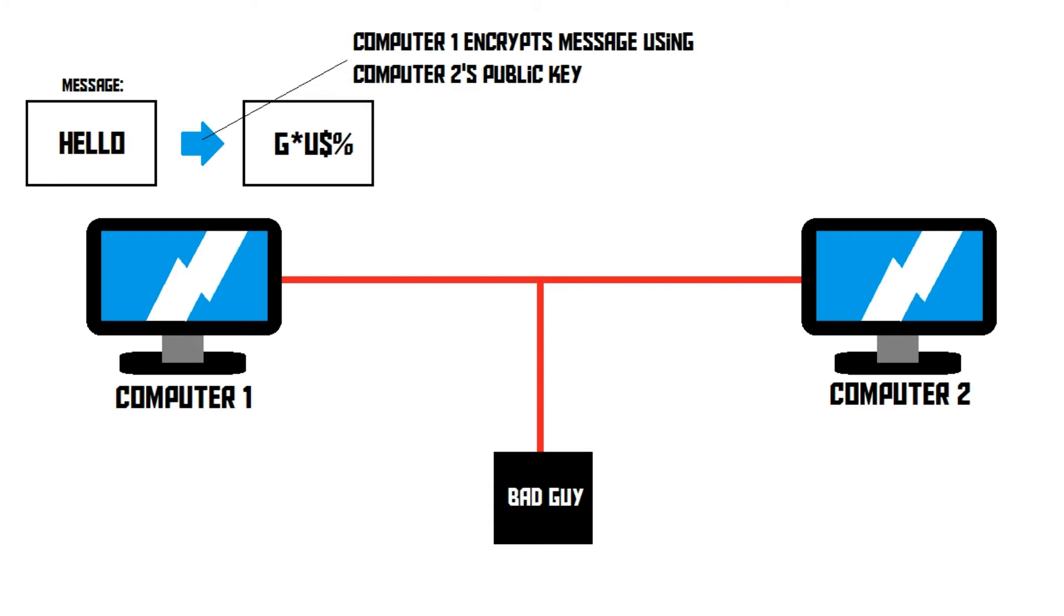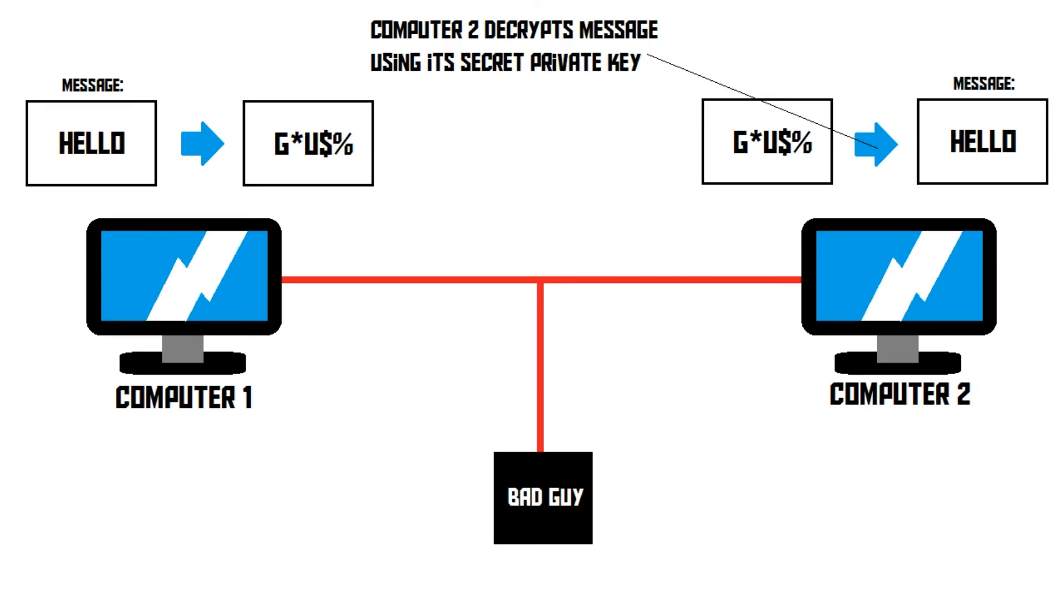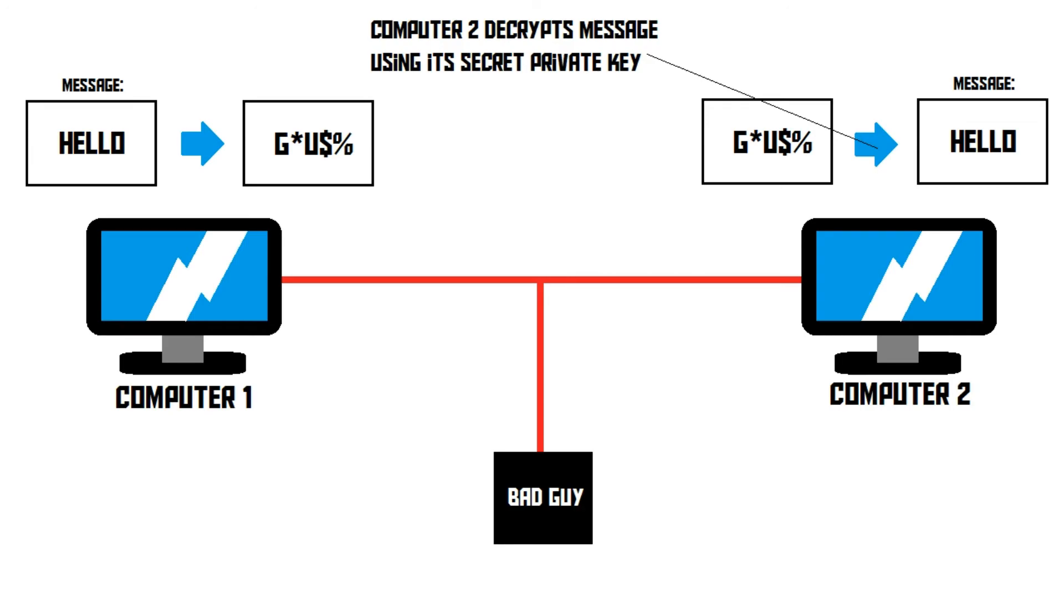So, this means the bad guy cannot decrypt the message, and he can't read it. Then, the message reaches computer 2, which can decrypt the message using its own secret, private key. And that is basically how public key encryption works.